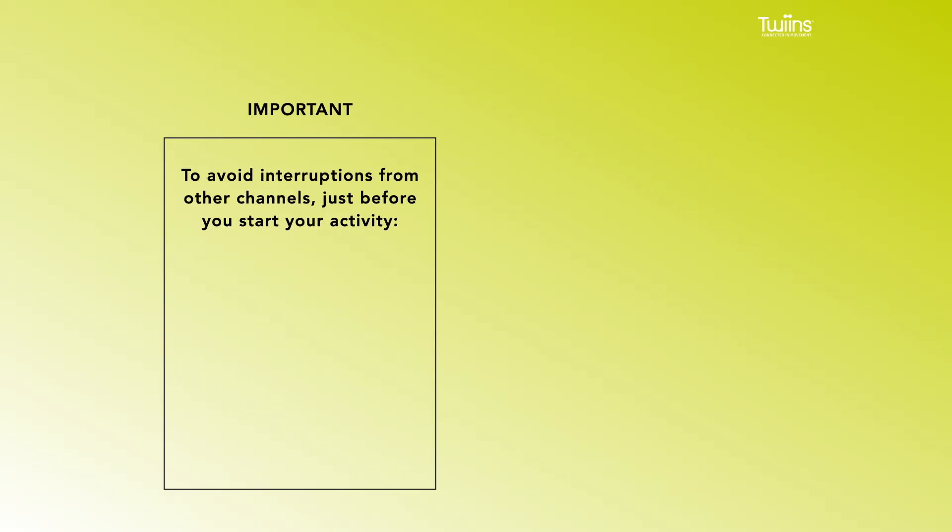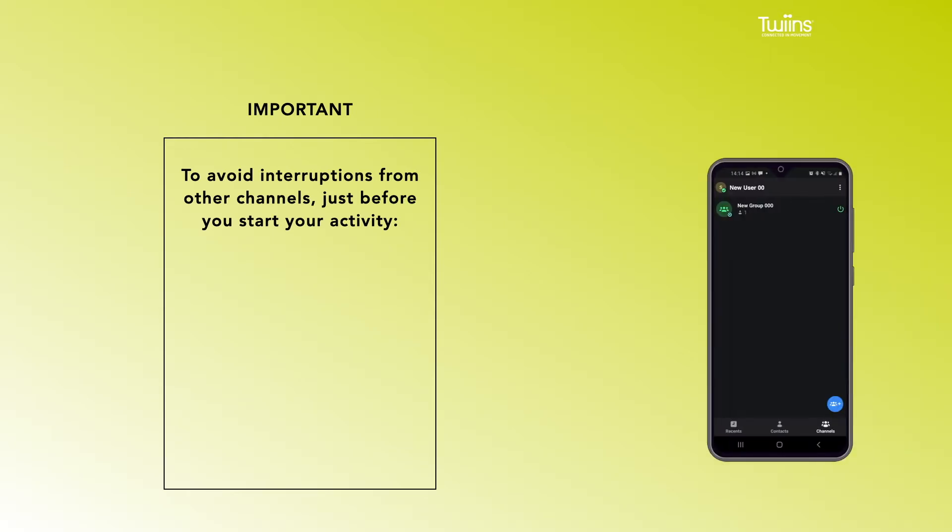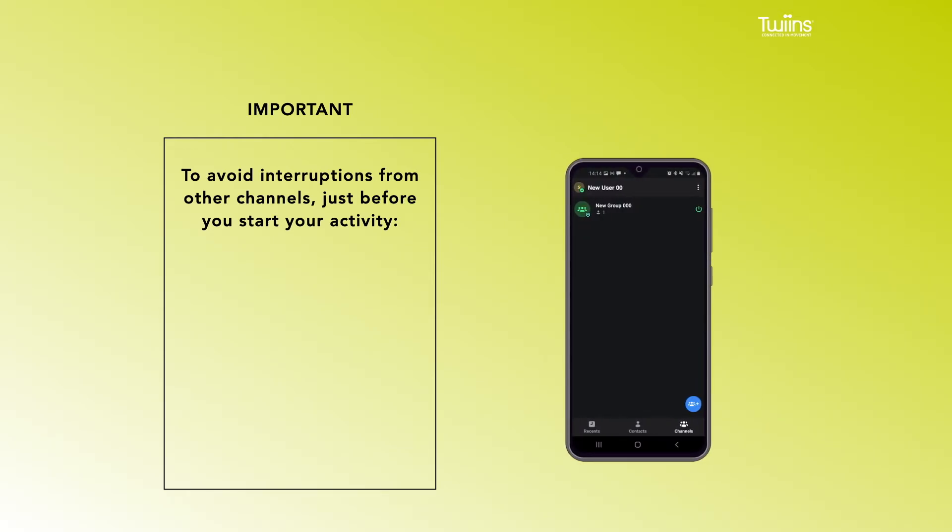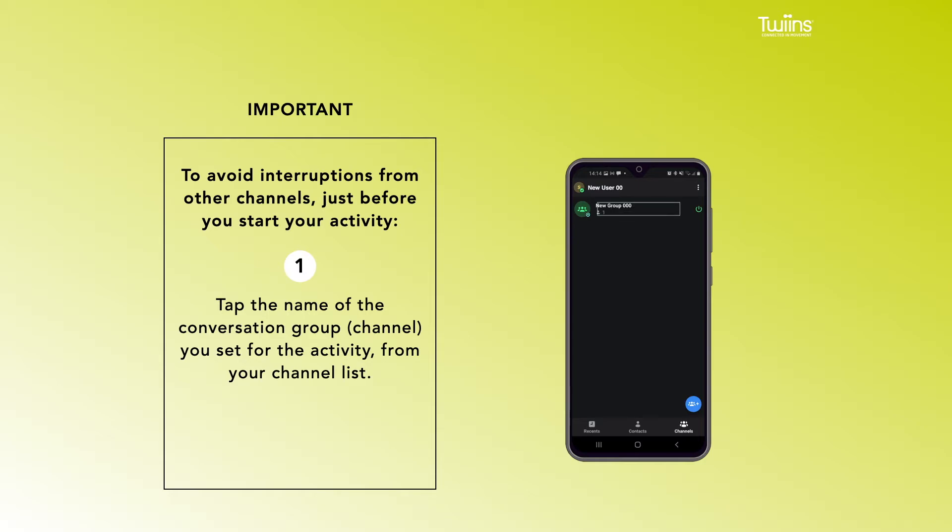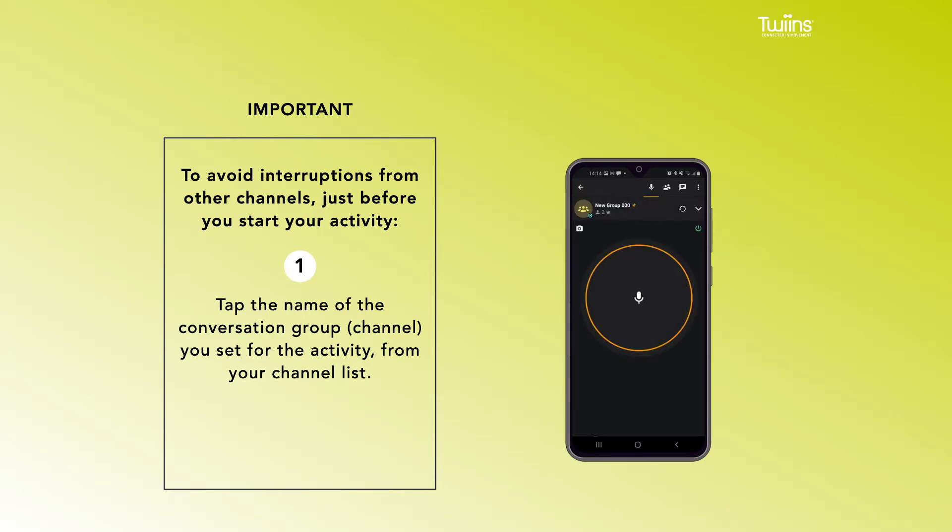To avoid interruptions from other channels, just before you start your activity: 1. Tap the name of the conversation group channel you set for the activity from your channel list.